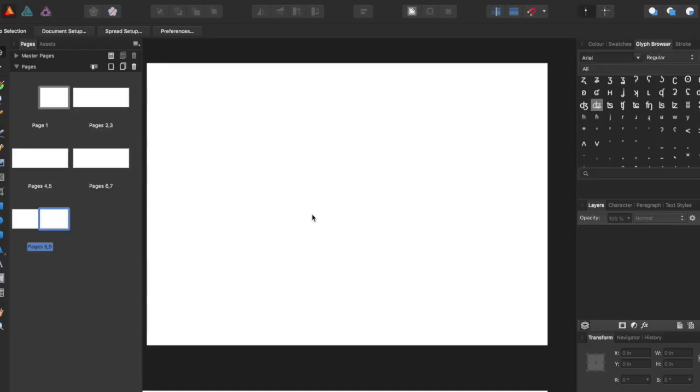Hey guys, I'm here bringing you another Affinity Publisher tutorial, and in this tutorial we'll be going over basic text.